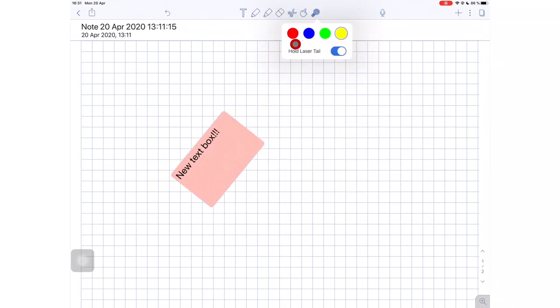They also added some colors to our laser pointer. We now have four colors to choose from: red, blue, lime green and yellow.